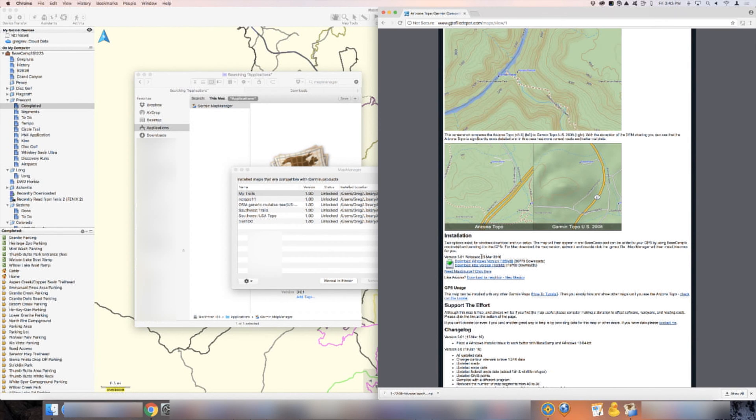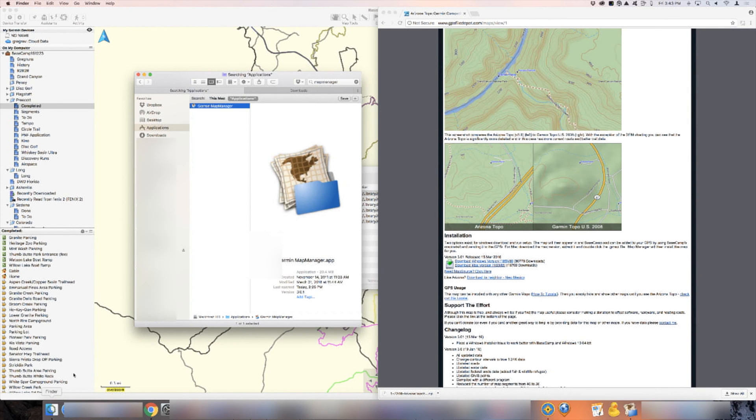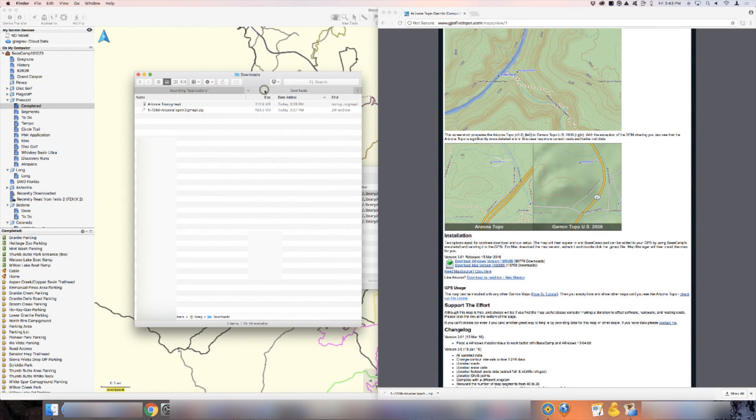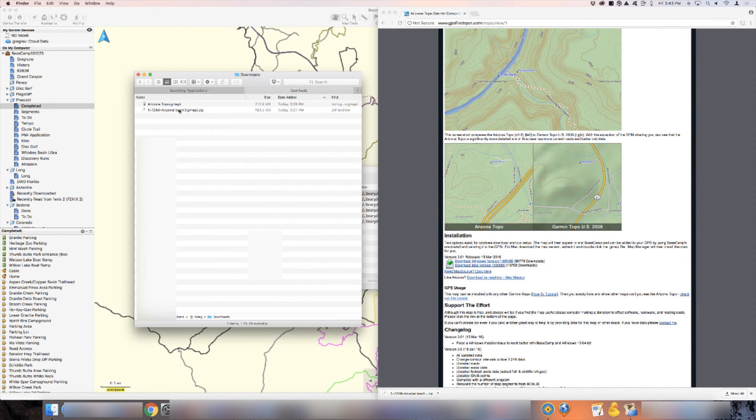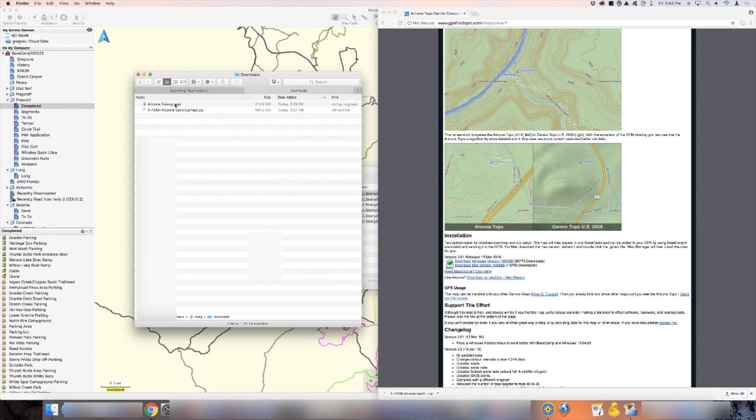When you're done downloading, I want you to go back to the finder right here, and then go to your download folder. In the downloads folder, you'll see a zip file. Here's a zip file right here. When you double click on it, it is going to open up this file, which is the gmappy extension file. That's your map. It's really that simple.